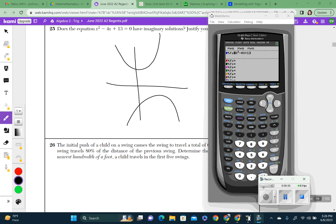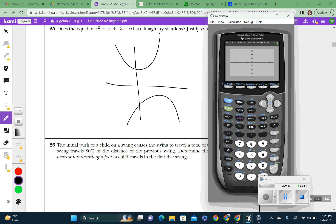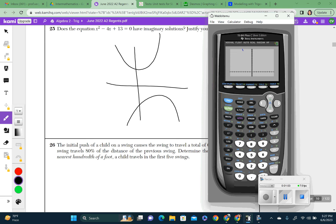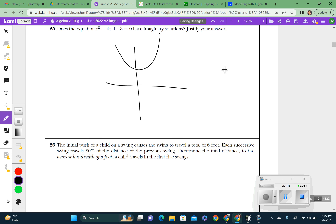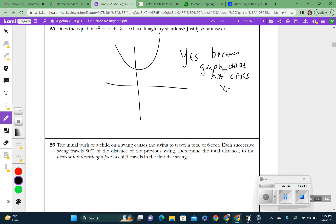I went ahead and graphed it. It pops up and looks exactly like the first thing I drew. I'll go to my window and set y-max to 50 to see more. Since the graph does not cross the x-axis at all — the x-axis does not cross it — that means this quadratic has imaginary solutions. We can say yes, because the graph does not cross the x-axis, or because there are no real x-intercepts.